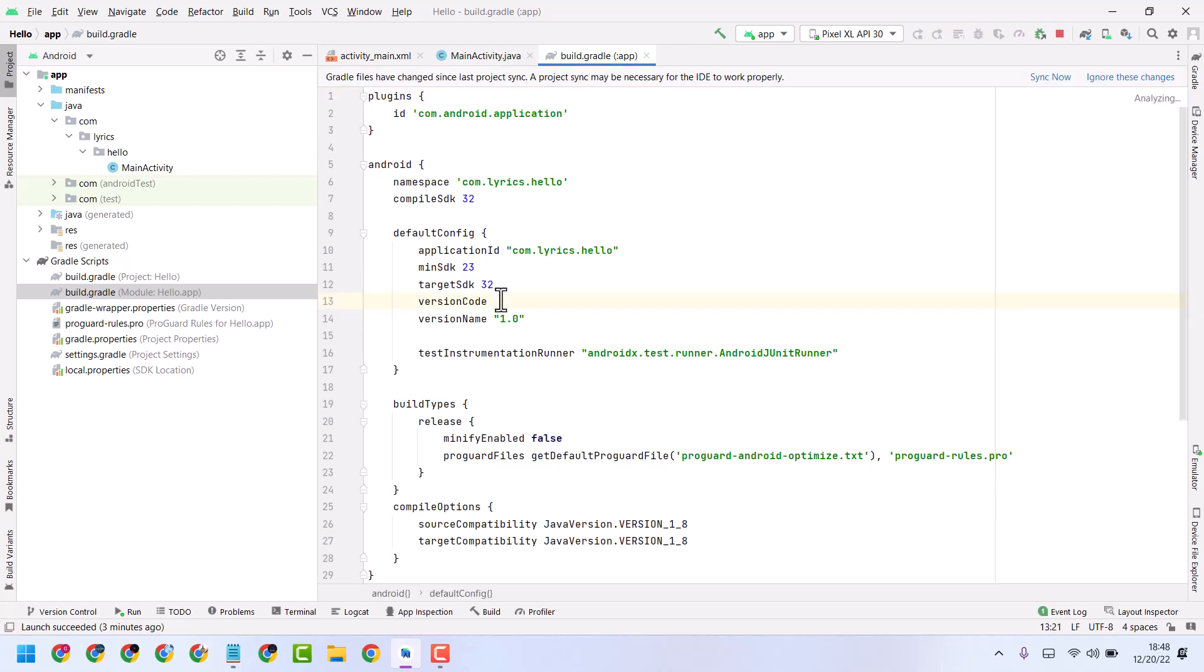Remove the first version code and give a new version code number as your choice. You can give any number greater than the first number. For example, if you see number 2 here, make it 3, 4, 5, or as you like.